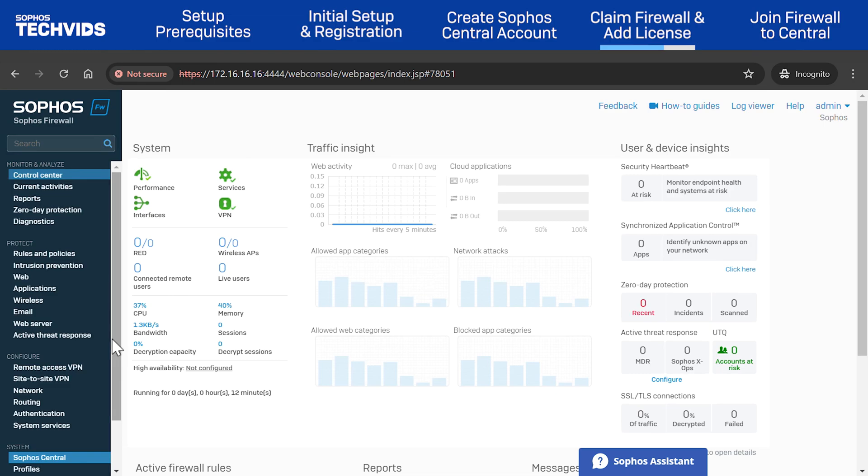Now, add your license keys. As mentioned before, you can add a license in the Setup Wizard, here in the Firewall Web Admin, as well as in Sophos Central.